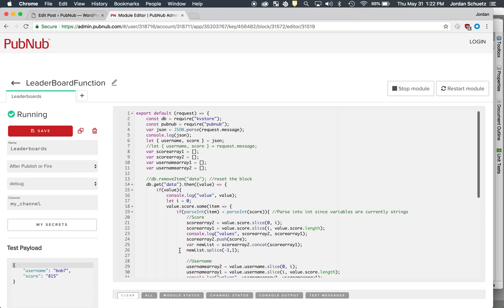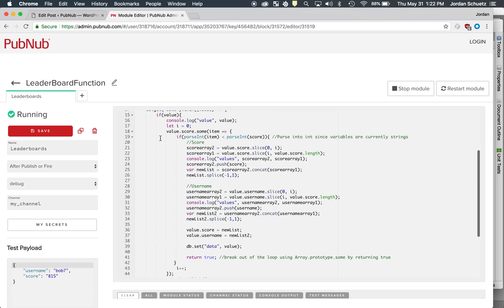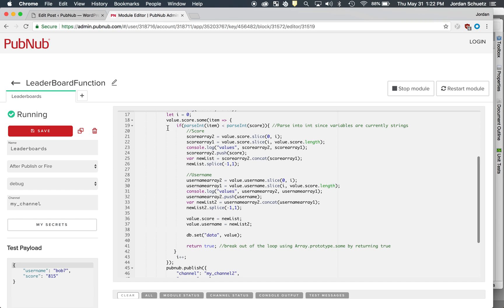However, that's most likely not going to happen because you're always going to have data in your KV store. So if the value does exist and there is information in your KV store, what we're going to use is the array prototype sum.